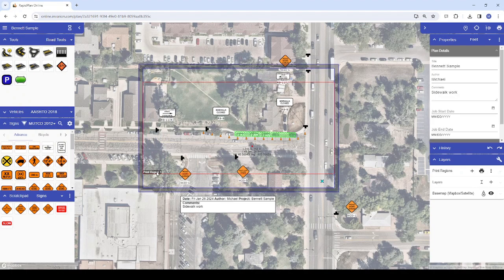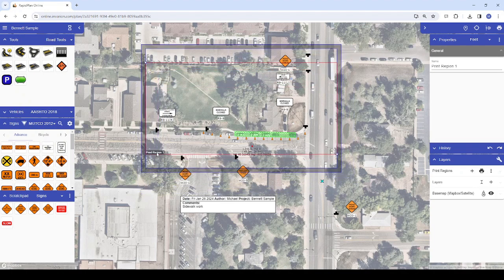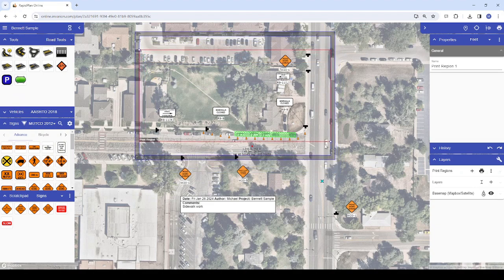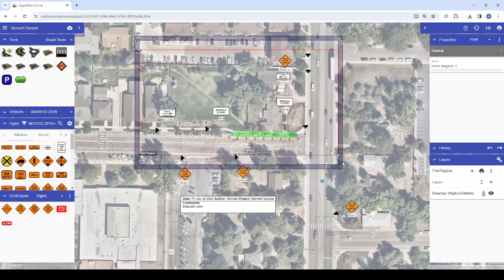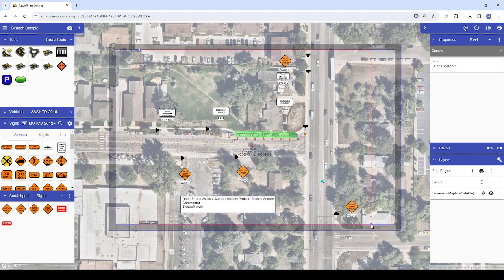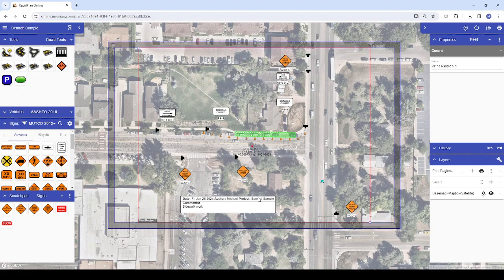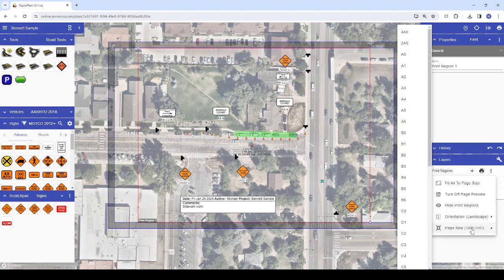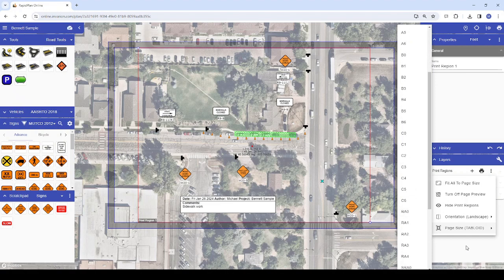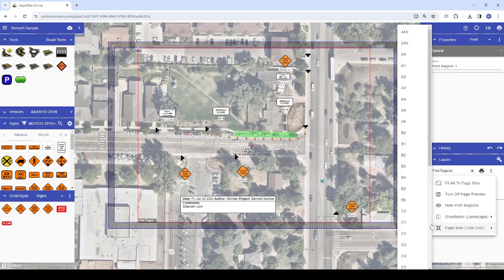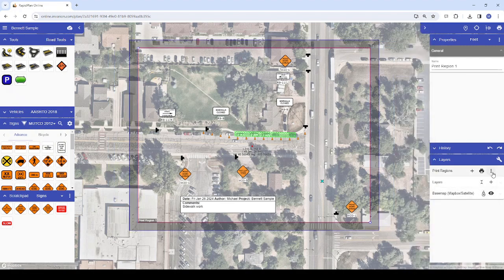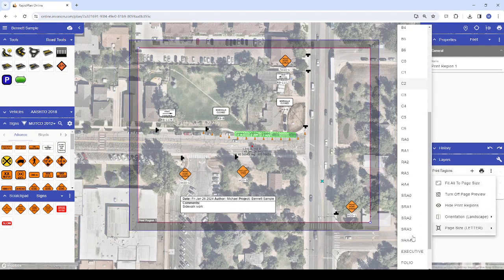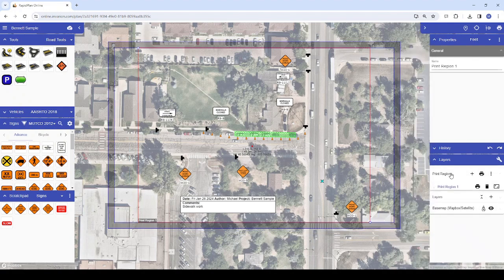You can reposition your print region by clicking and dragging the text that says Print Region 1. You can resize your print region by clicking once on the print region text, then using the control points in the upper left and bottom right corners to drag and resize. To plan where your note sections will appear in relation to your page margins, you can choose your desired page size by clicking the three dots next to the print region section and selecting the page size. Then you can click the icon next to Print Region 1 to fit the print region to your chosen page size.